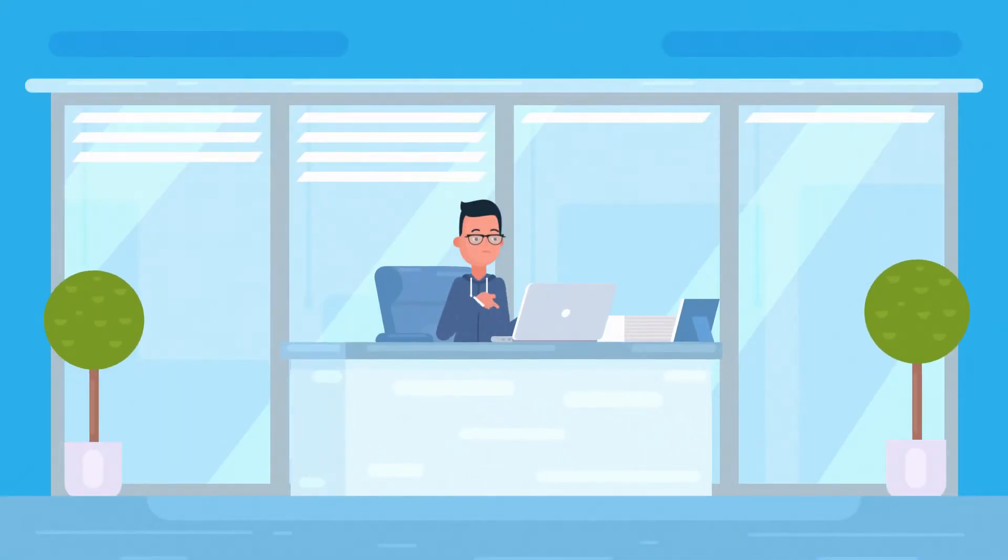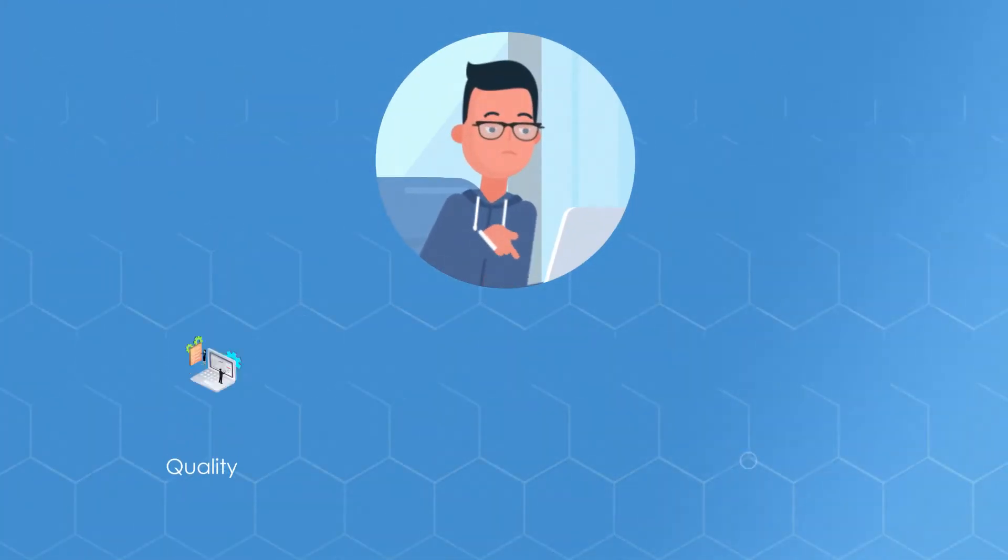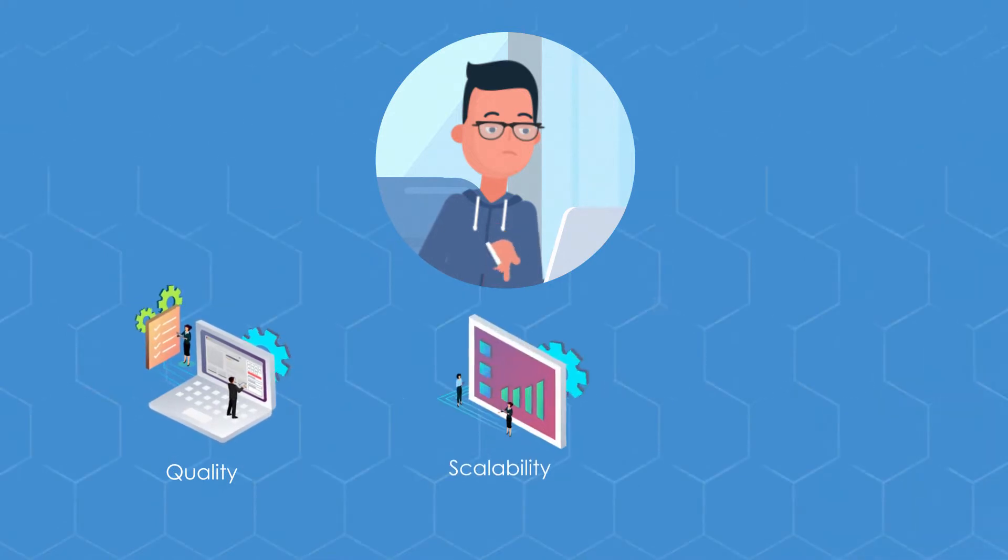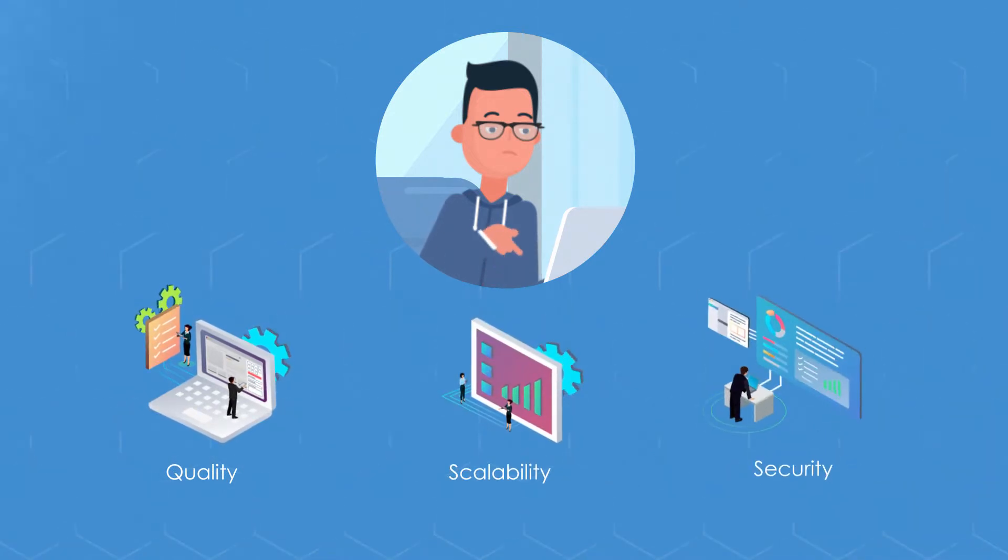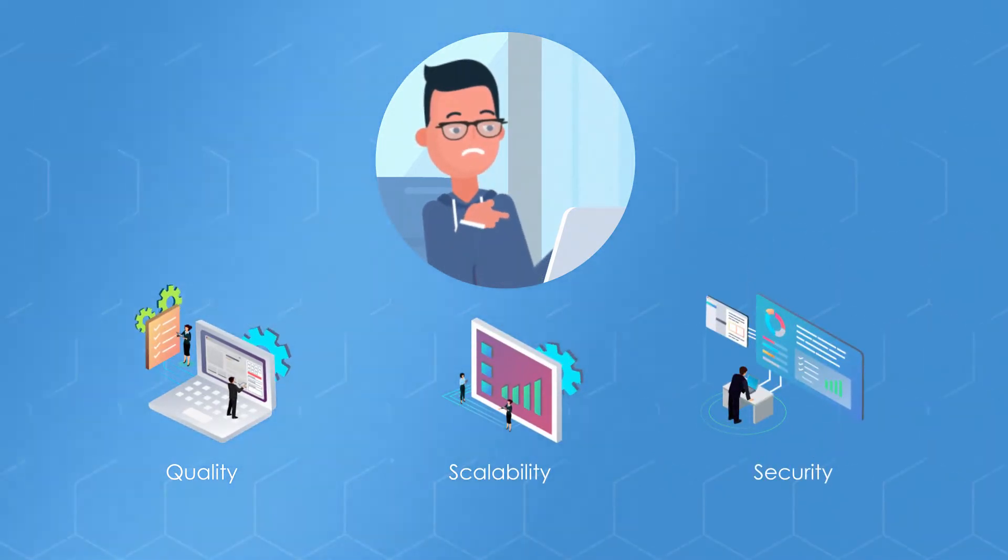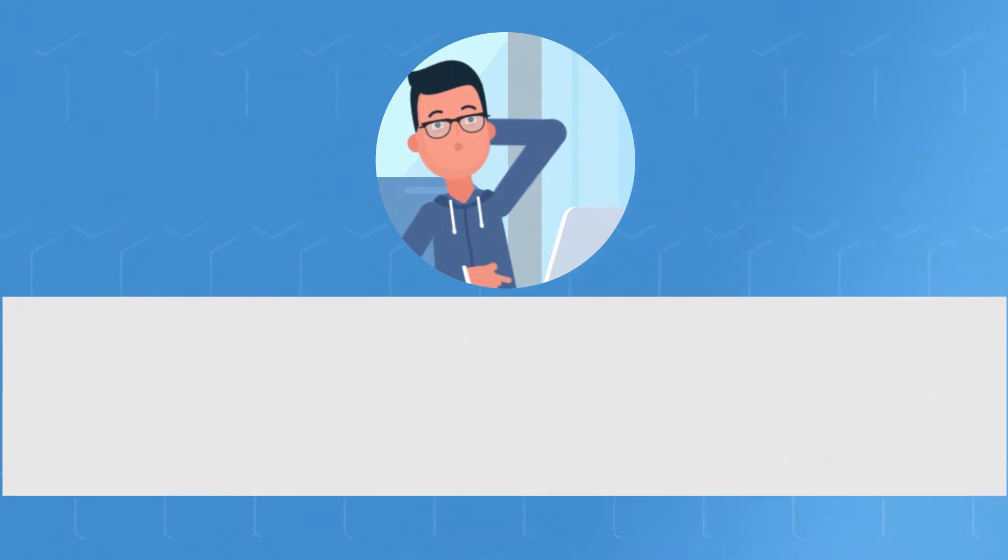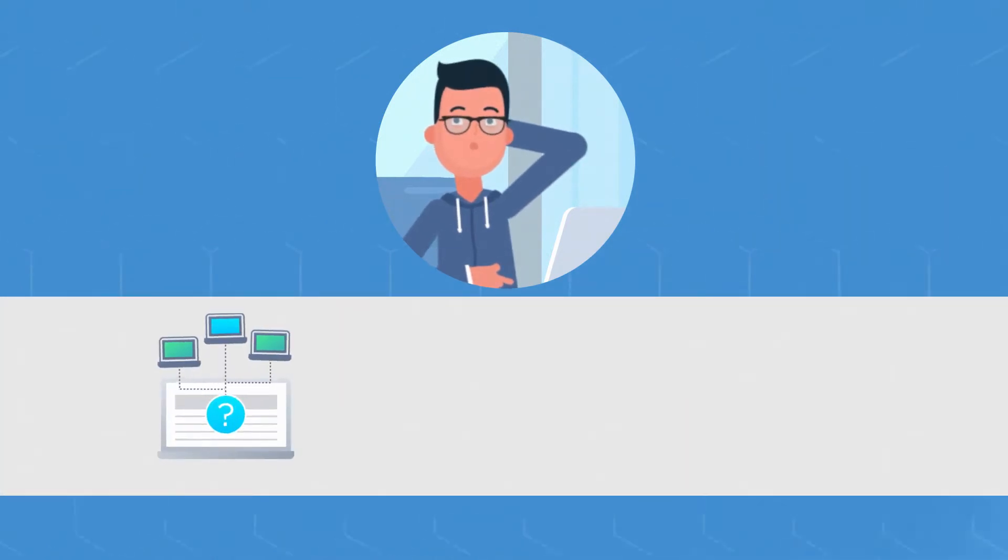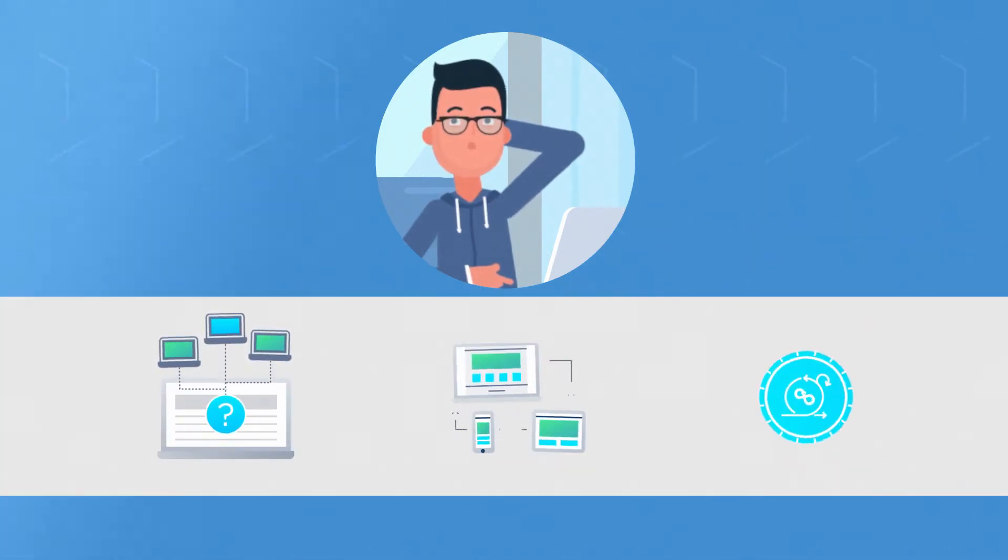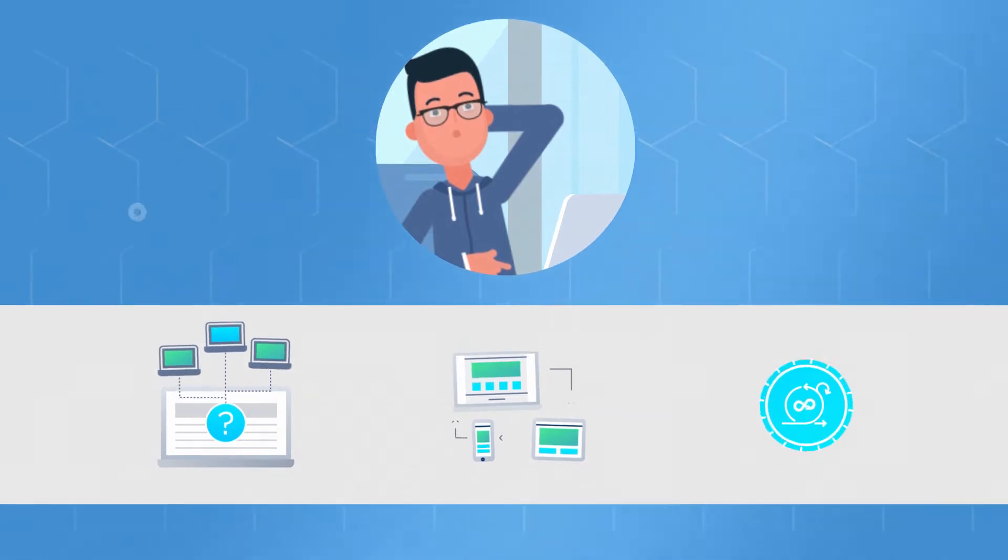There are many challenges to managing the digital side of business. The most critical is to achieve quality with scalability and security. But this process becomes more complicated when testing multiple applications across various channels, devices, environments, and sprint cycles.